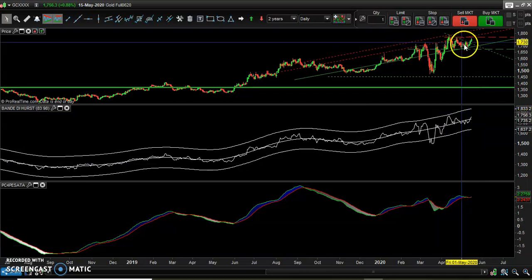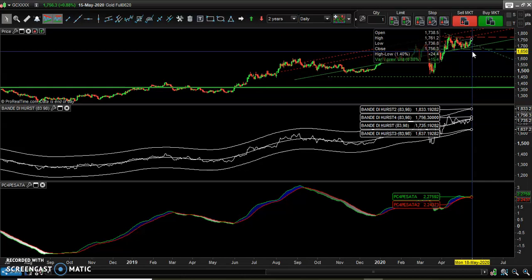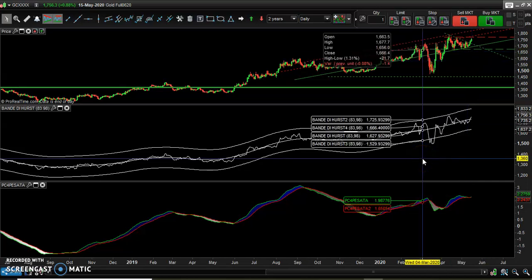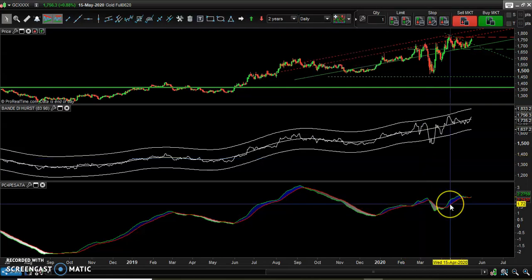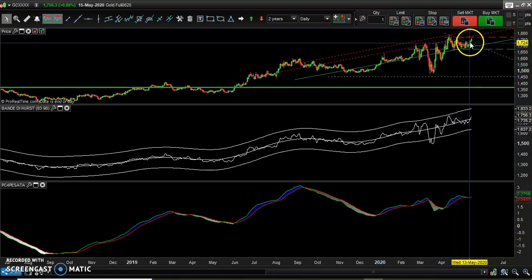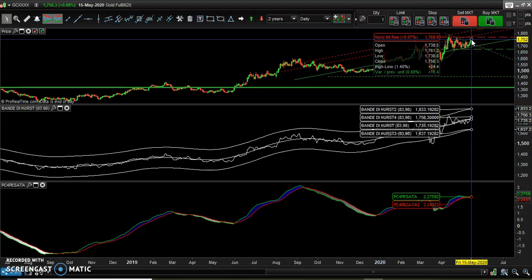What we see here in the upper section is the price with horizontal resistances and support, and oblique support and resistances. Beneath we have the channel derived by the Hurst bands, and beneath that we also have another indicator created based on some weighted oscillators. The price is currently trying to work the 1770 points area threshold.